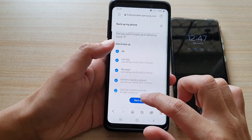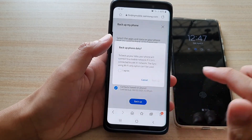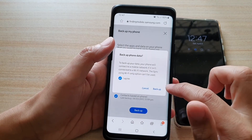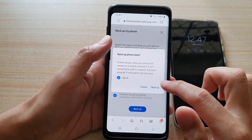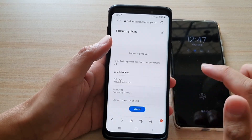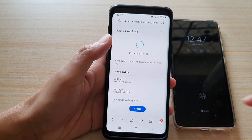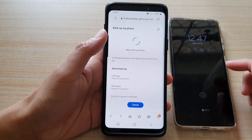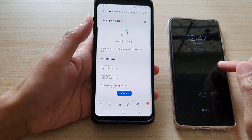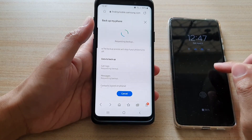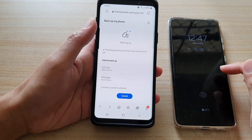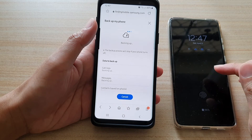Once you are ready, tap on the backup button, then tap on I agree, then tap on backup. It will send a backup request to the lost or missing device, and a backup will begin.